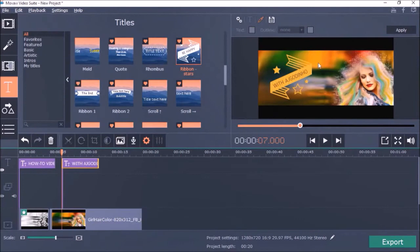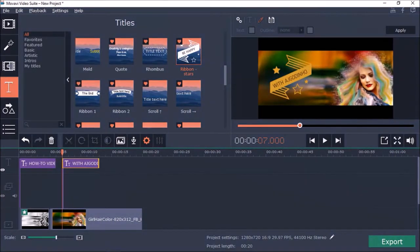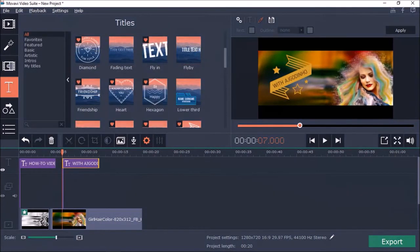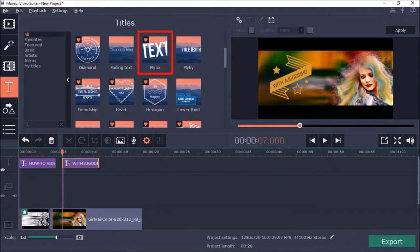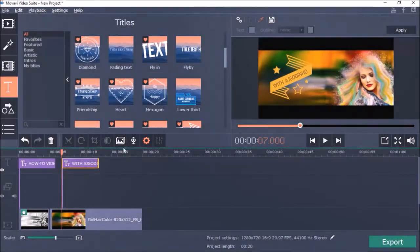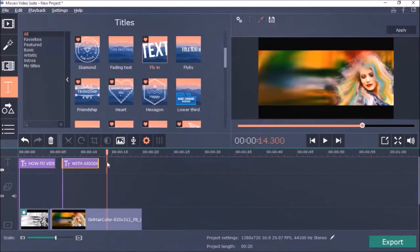And I will add one final one. This one called Fly In. And again customize it.